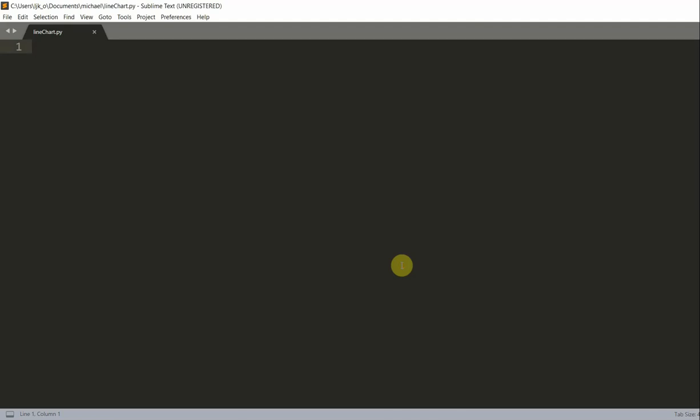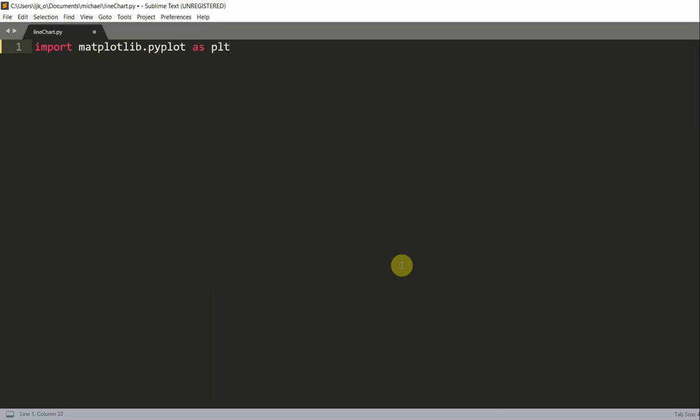So let's create a line chart in Python to just plot this data out. First of all, we want to import our Matplotlib module, matplotlib.pyplot as plt. And here we import the Matplotlib submodule, PyPlot, and we rewrite it as plt.